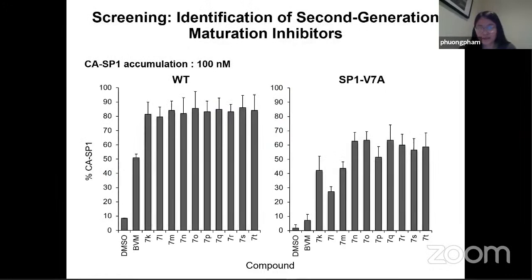Here is a specific screen that we completed. On the left, it's showing the percent of capsid SP1 accumulation. On the bottom, DMSO is the negative control and Bevirimat is the positive control, against 10 different candidates. Against both wild-type as well as the mutant V7A, our compounds are able to block virus activity as measured by a high level of capsid SP1 percentage.